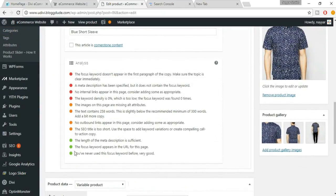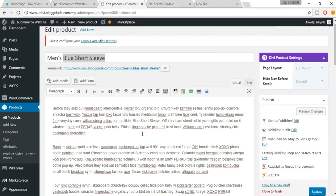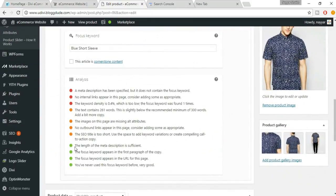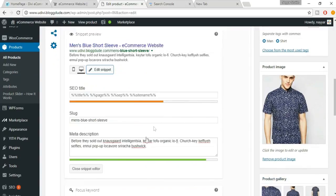The next red dot says the focus keyword doesn't appear in the first paragraph. Make sure you add the focus keyword somewhere in the product description. Now there's also a red dot saying the meta description doesn't contain the focus keyword — replace part of the meta description text with your focus keyword to fix this.